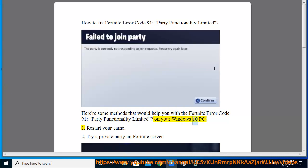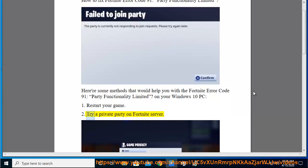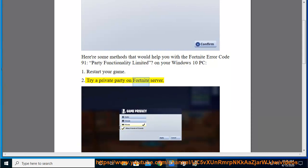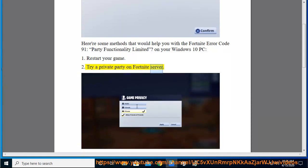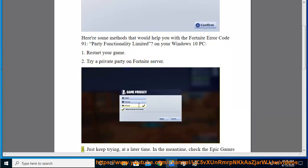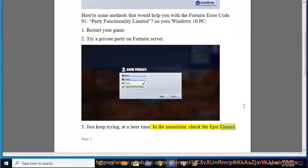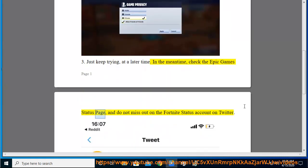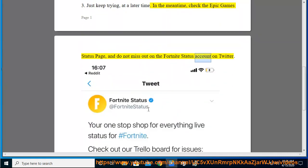On your Windows 10 PC: 1. Restart your game. 2. Try a private party on Fortnite server. 3. Just keep trying at a later time. In the meantime, check the Epic Games Status page and do not miss out on the Fortnite status account on Twitter.